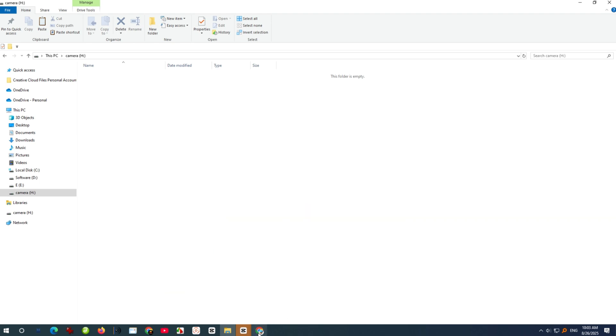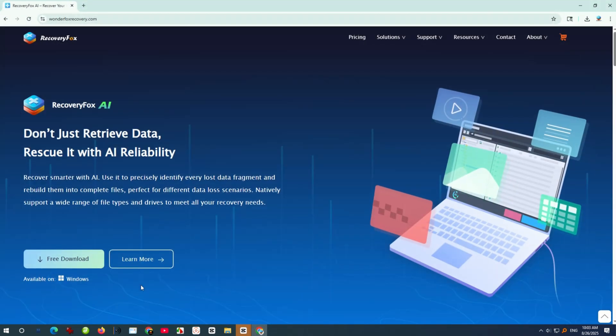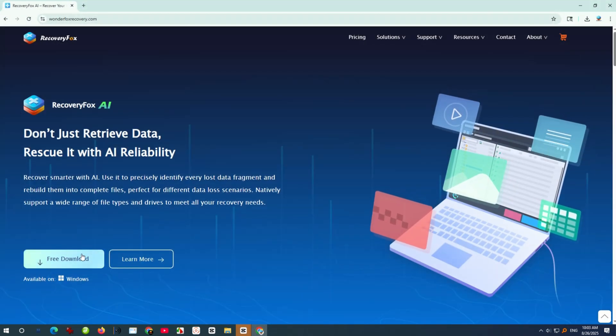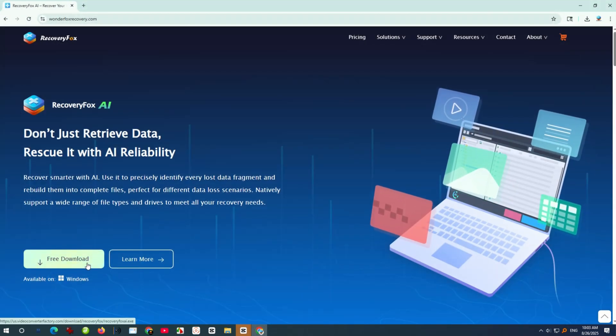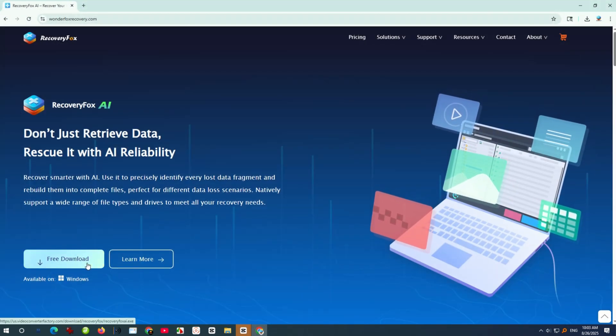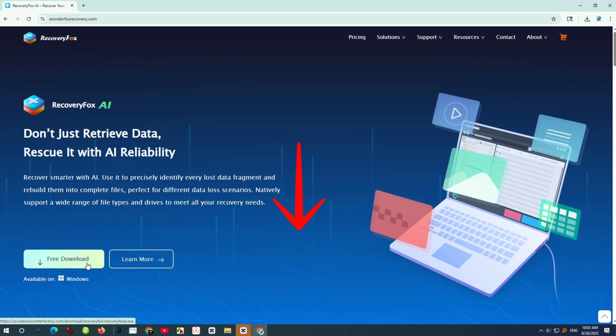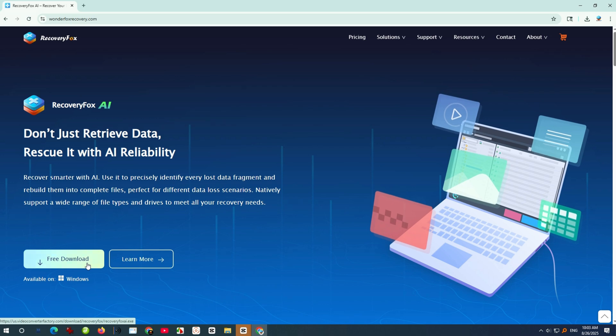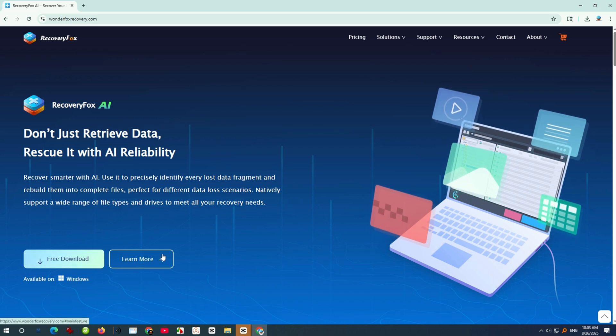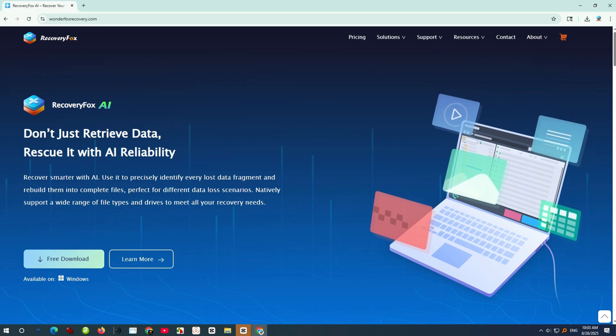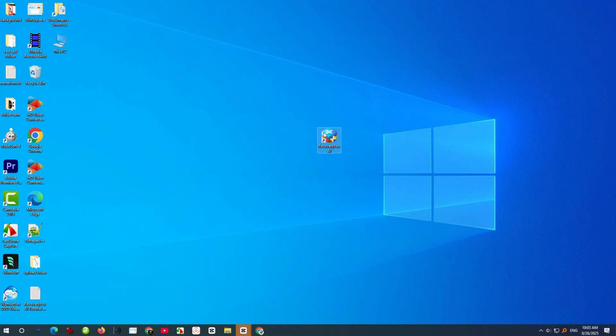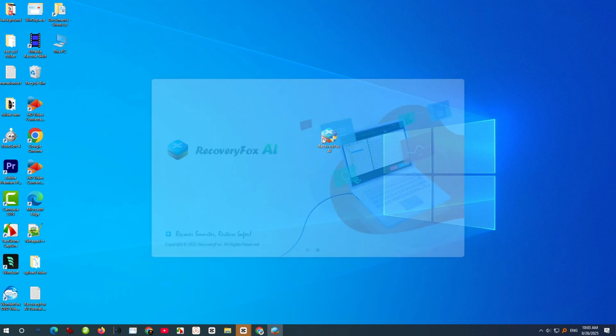First, download Recovery Fox AI for free from the official website, or simply use the installer link in the comments below. Remember to install it on a different drive, not the one you're trying to recover files from. After that, launch Recovery Fox AI.